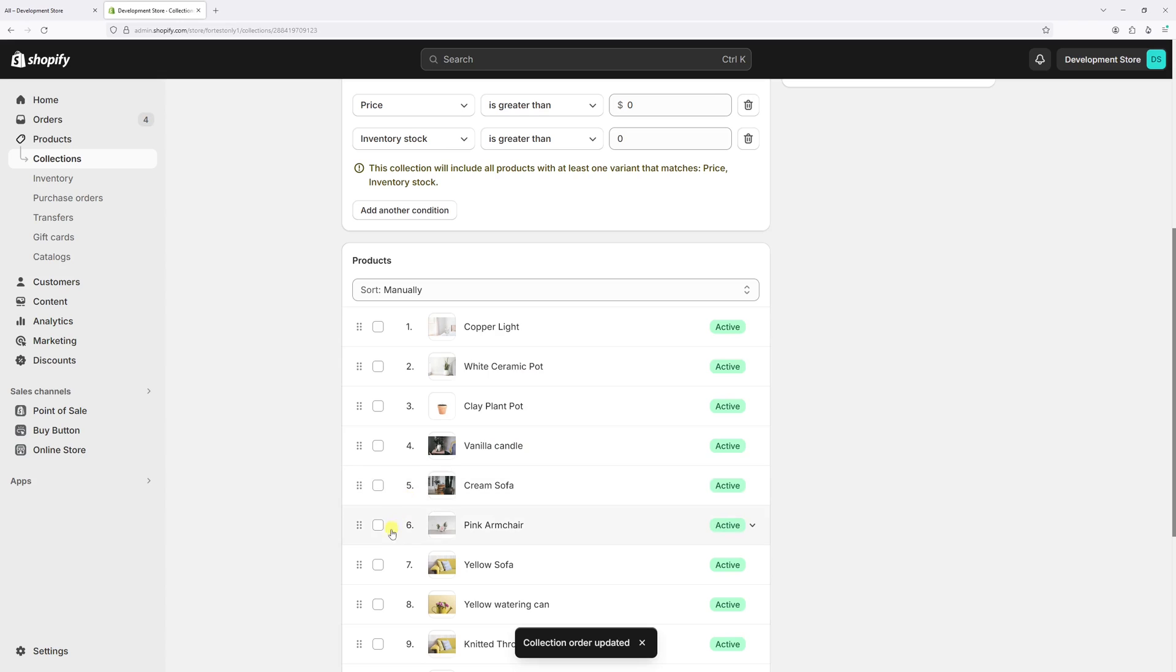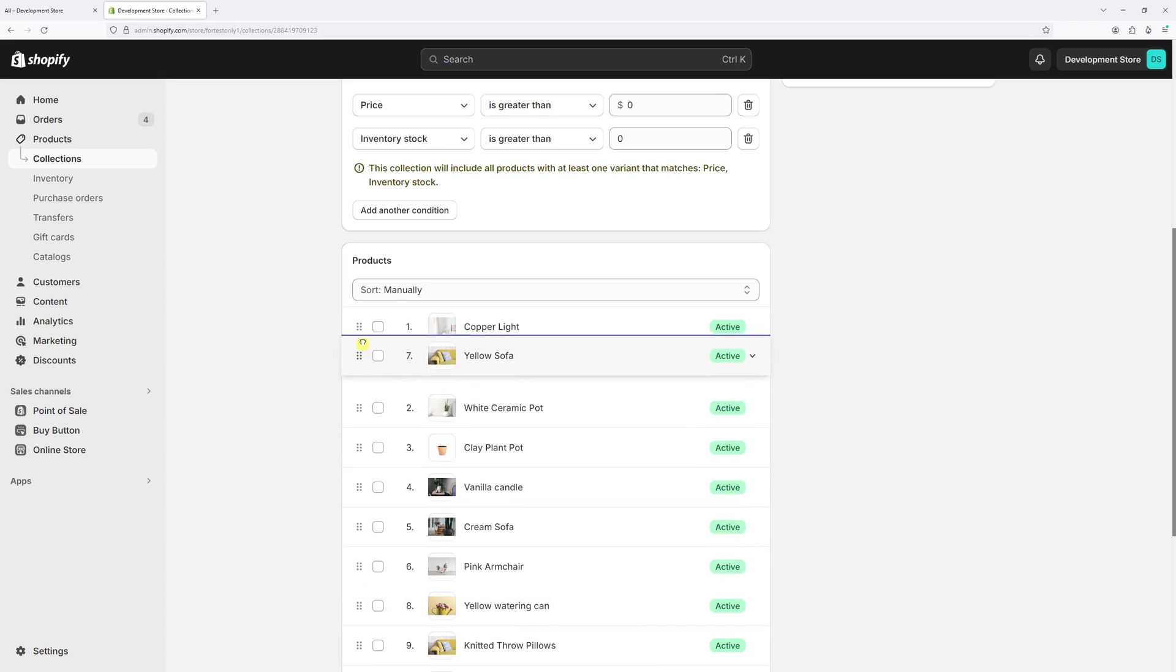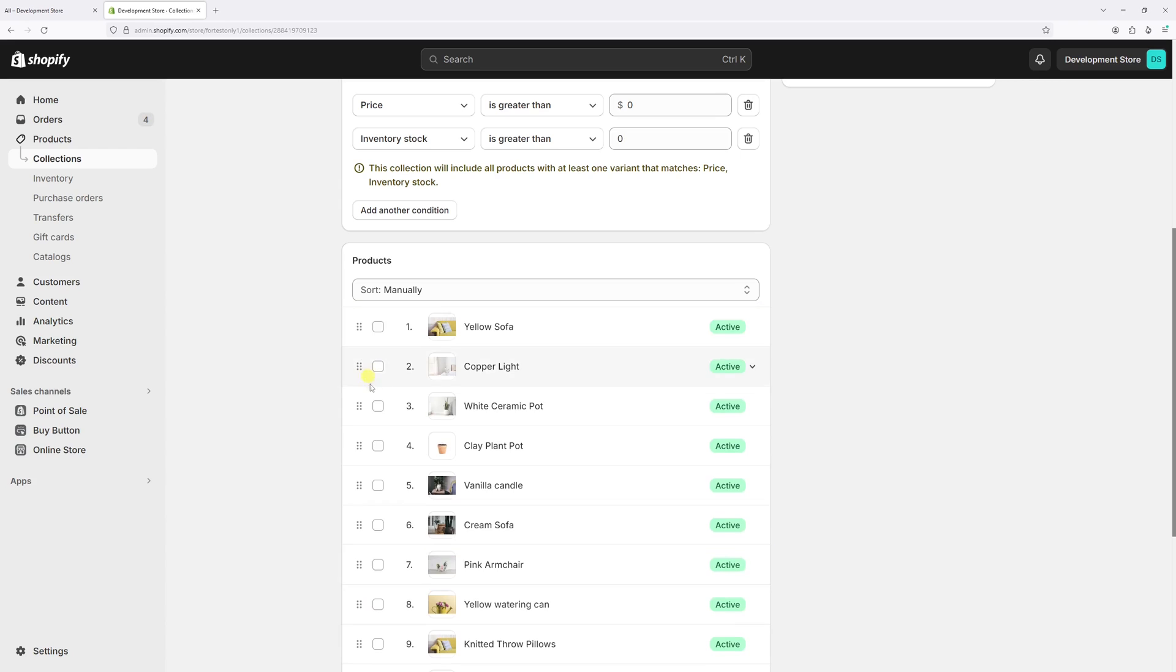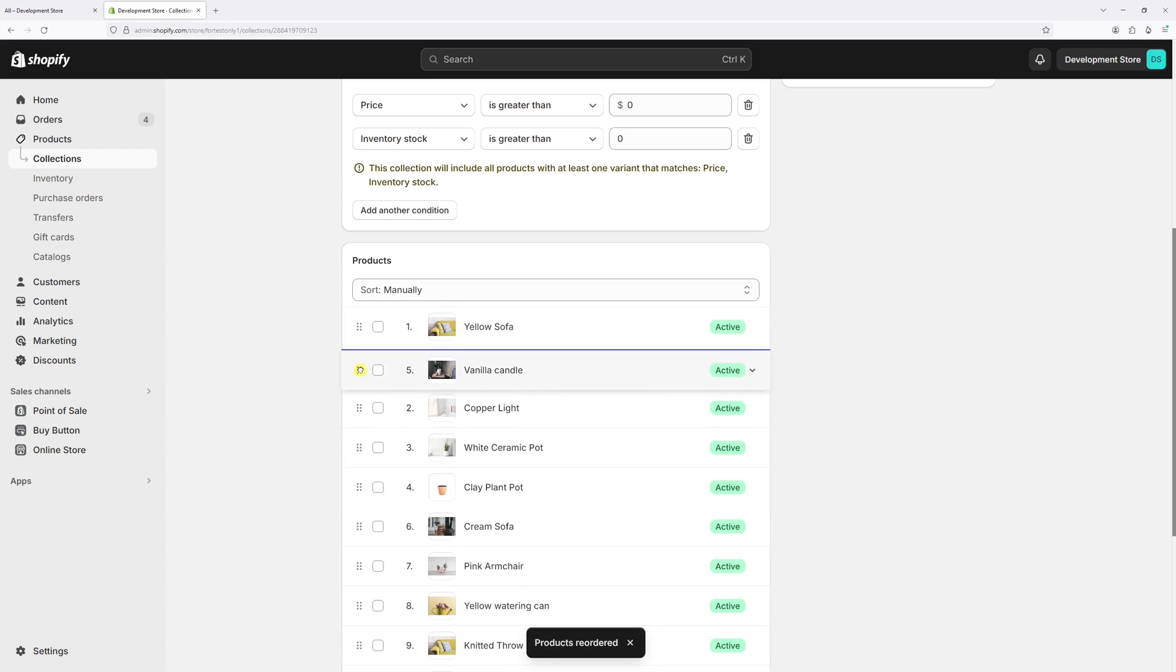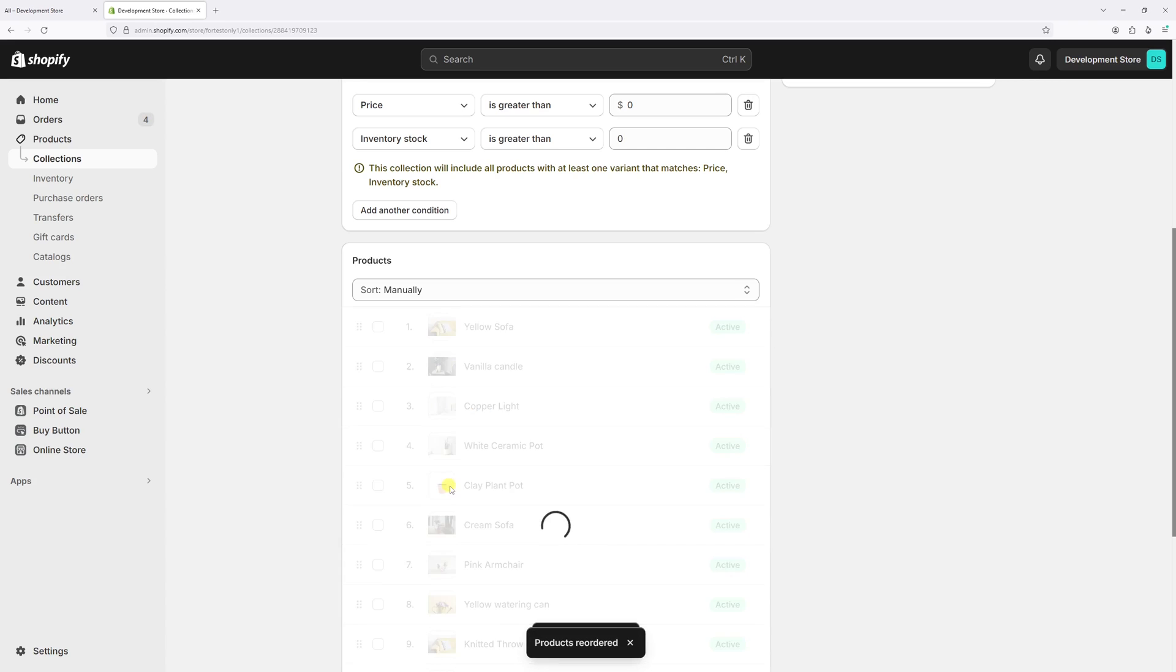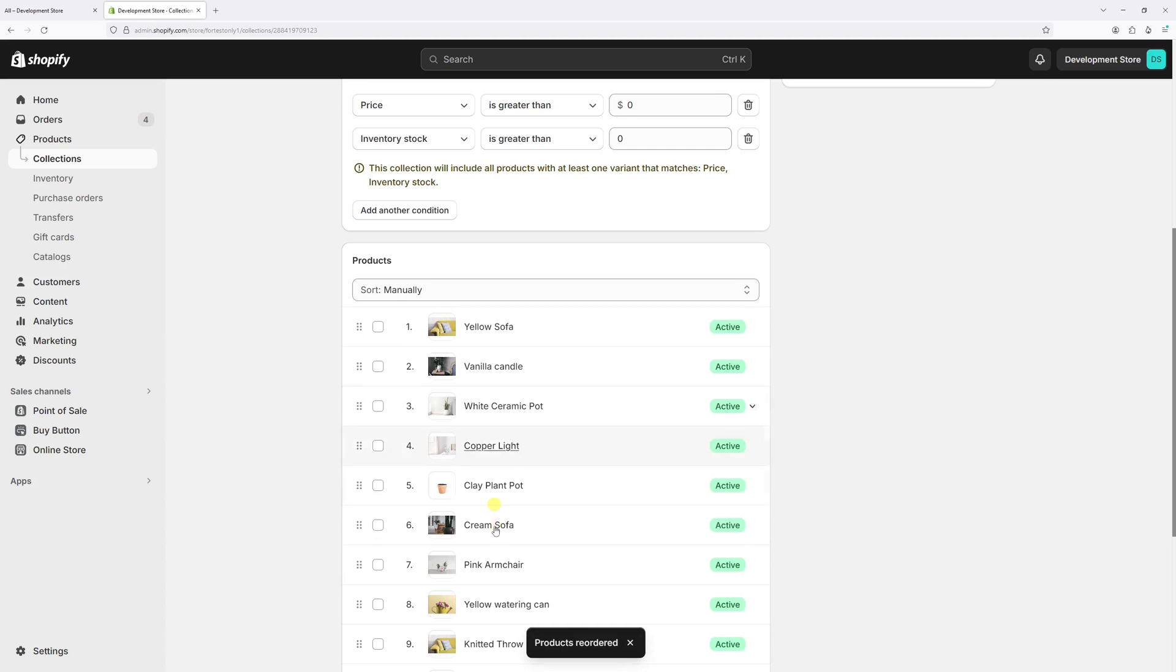And right now we'll be able to reposition the product. So let's assume that I wish to show yellow sofa as the first product on the page, and let's say vanilla candles can be the second one, and so on. As you can see, once you change the position of the products, they're automatically saved.